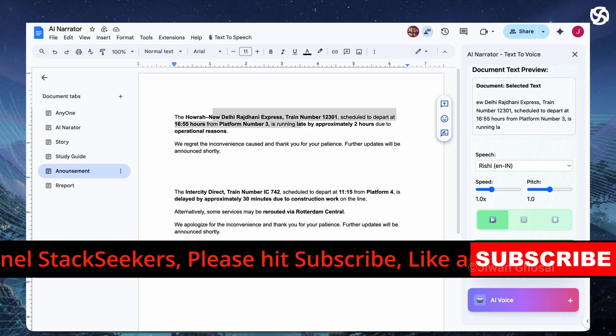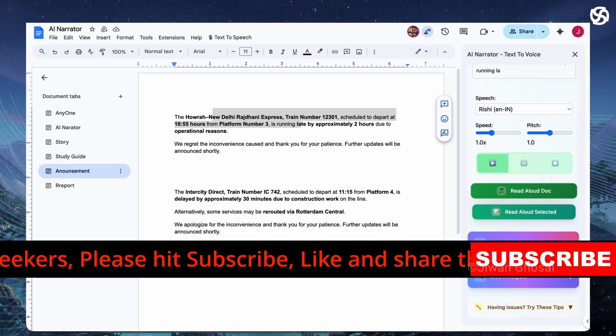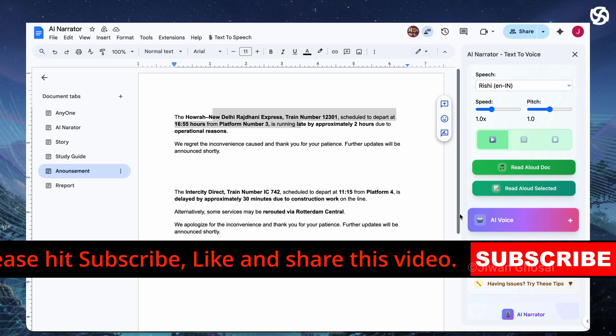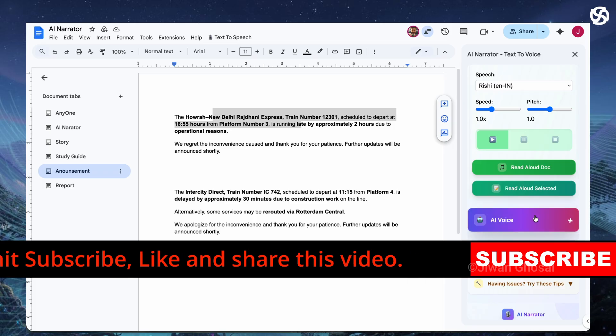Liking this preview feature? Share this video with a friend who creates content and comment below how you'd use it.